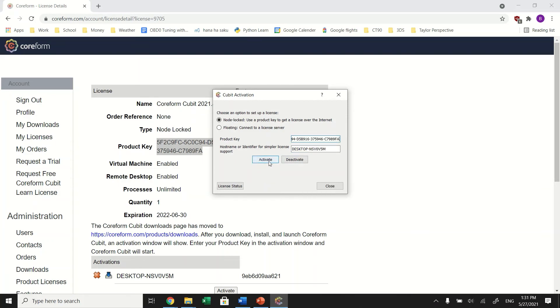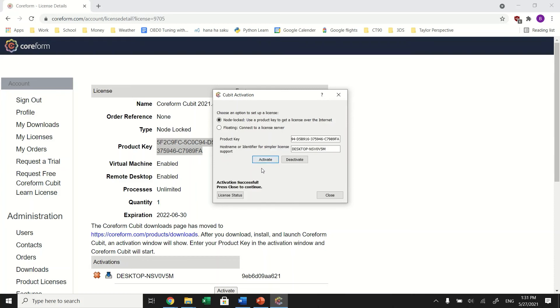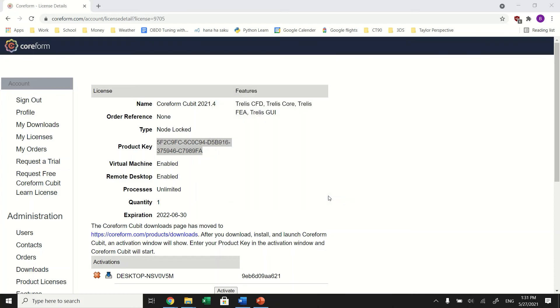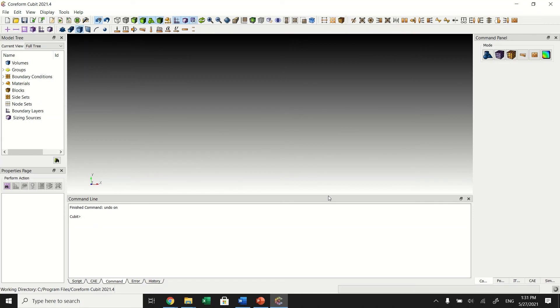It should say Activation Successful, so you can press the close button. Coreform Qubit will continue to launch and is now ready for use.